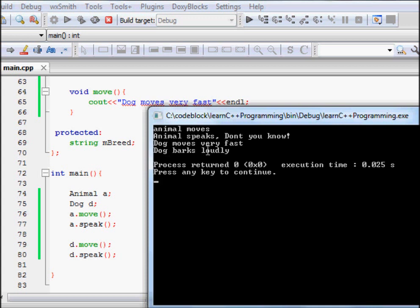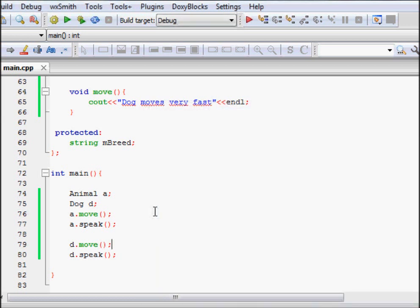This is what function overriding is — it allows you to implement something different in a derived class from a function in your base class. I hope you understand. Thanks a lot.